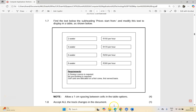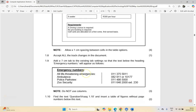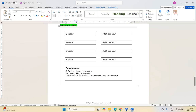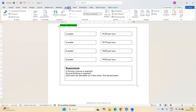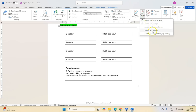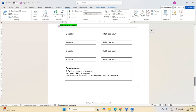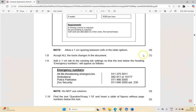For 1.8, accept all track changes in the document. Come to the Review tab, click Accept, and choose Accept All Changes. That's just one mark and it's done.